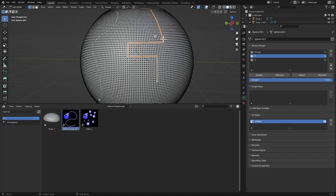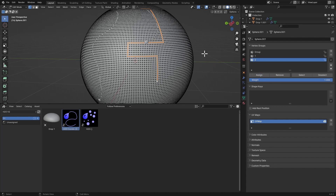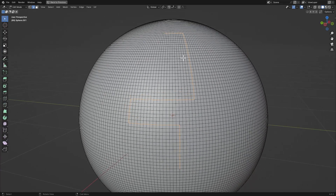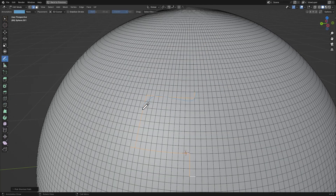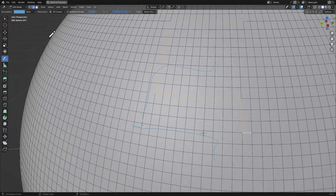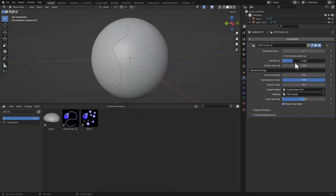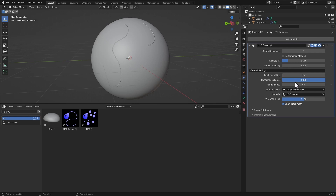Paths move at random speeds and everything is randomized. If the direction is inverted, make sure the vertices are selected and assign to the second group to fix it. Make sure each curve path has one start and one end — it starts here and ends there. You must not select an extra edge; it has to be one start and one end. You can animate values with Track Smoothing and Randomness Factor and Random Seed.